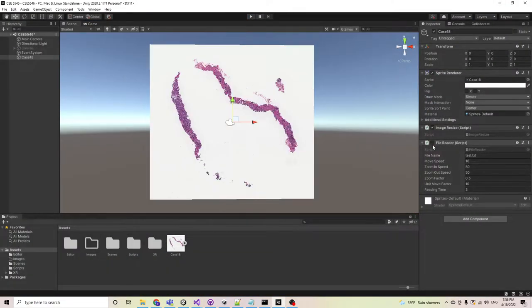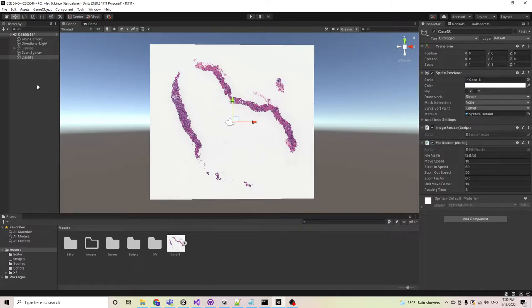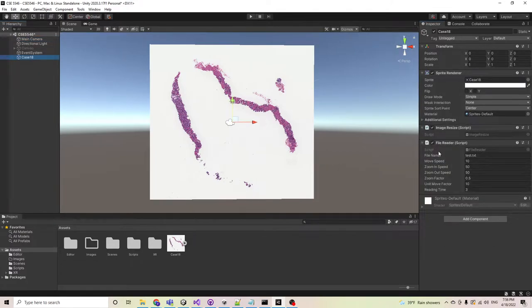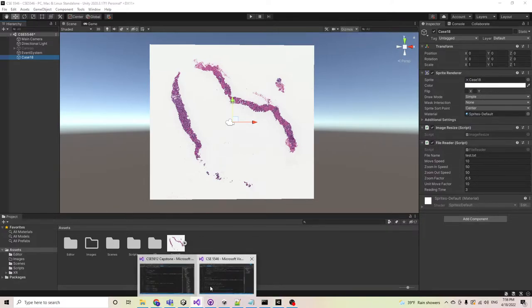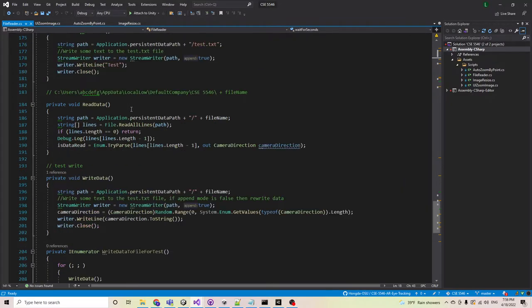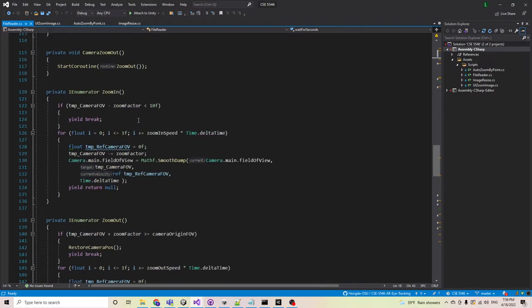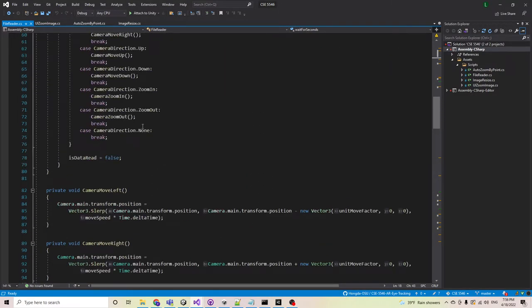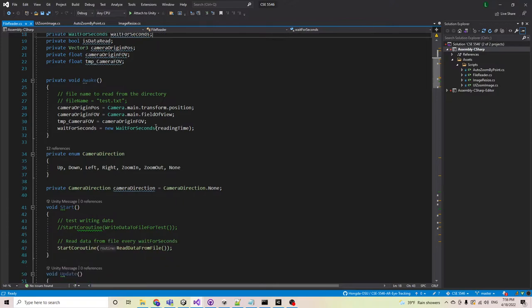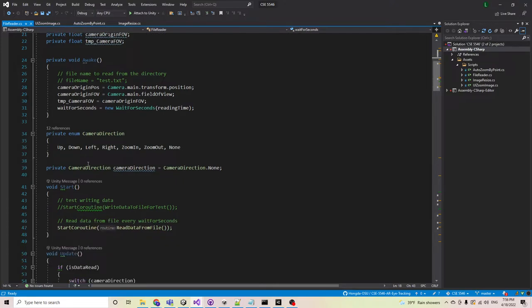So the last mode is file simulation mode. In this mode, we need to enable the file reader and disable the auto-zoom by point script. I'm going to simulate and analyze tracking the user's eye movements with these different directions: for example, up, down, left, right, zoom in, zoom out.